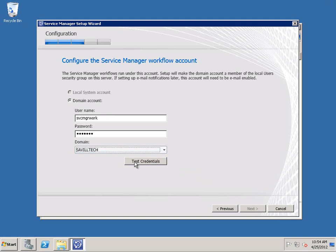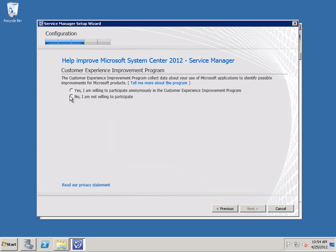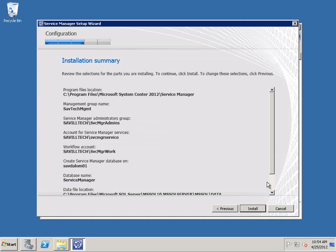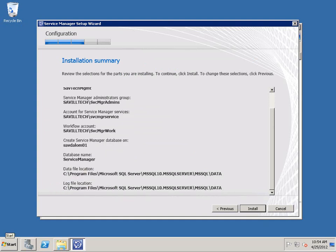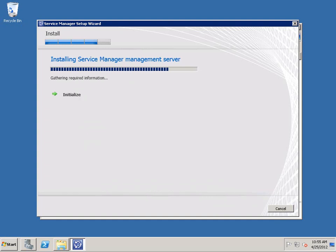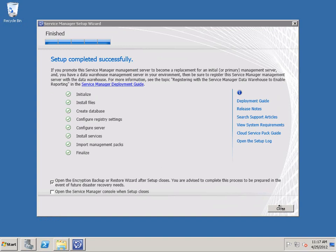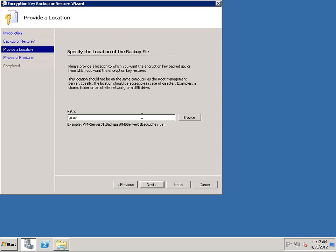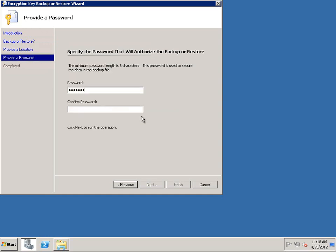The Service account is what the service will run as. Now we configure the account that workflows will run as — this is the account that will have a mailbox in Exchange if you want to read in from email. Specify whether you want to participate in the improvement program and whether to use Windows Update. Then confirm your settings and the installation runs — it takes quite a while because there are a lot of management packs to import, so you may want to grab a drink.